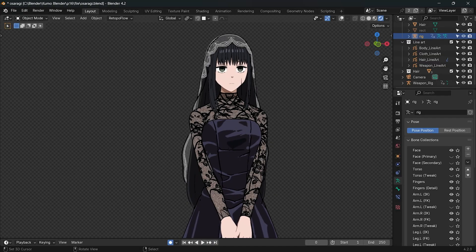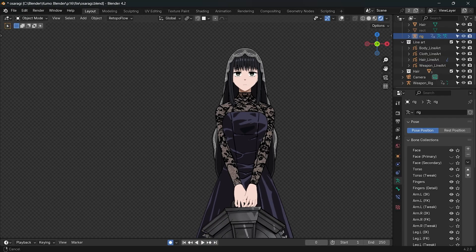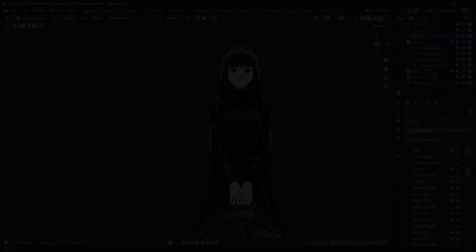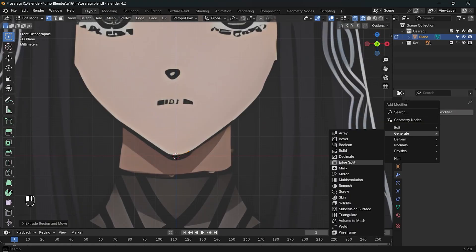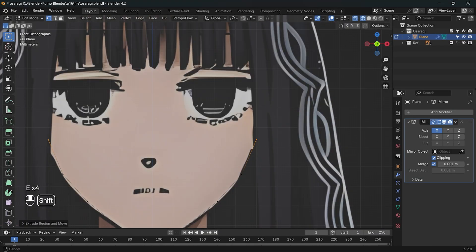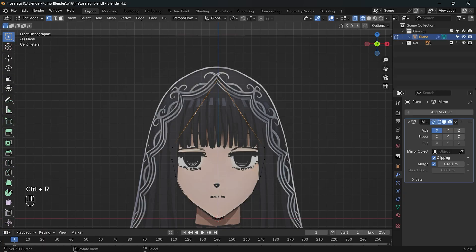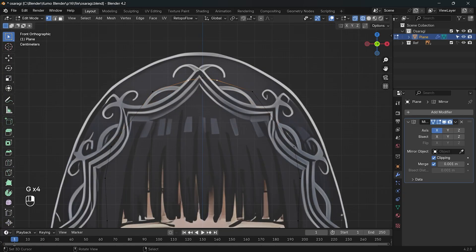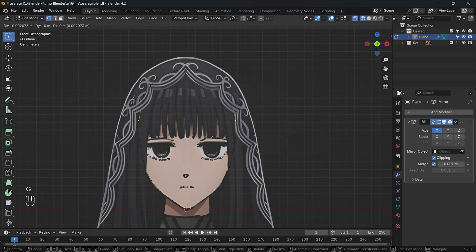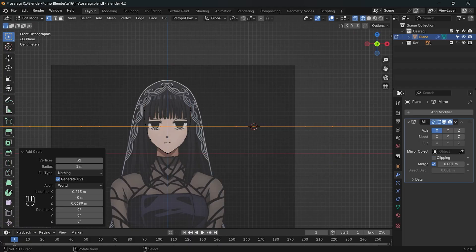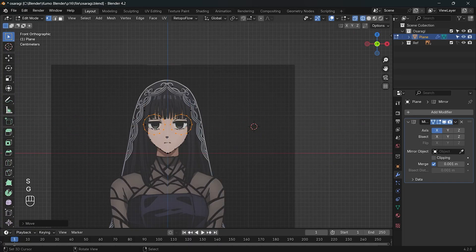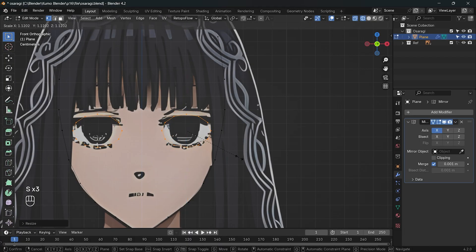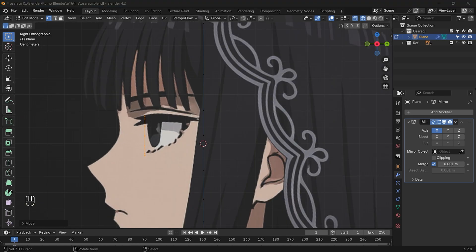Let's make Osaragi together. I start by adding a vertex and extruding along the face. I usually don't really care about the vertex count. I just add as I need, but I still try to keep them on the lower side.